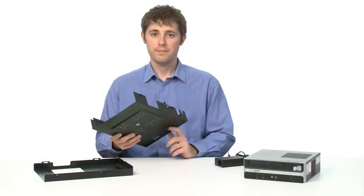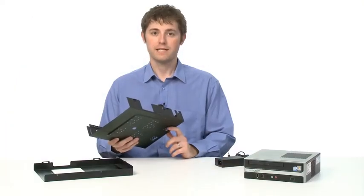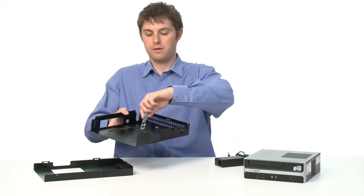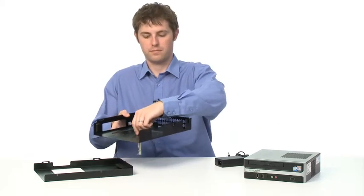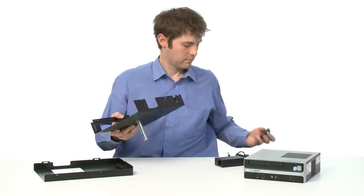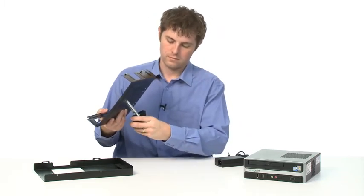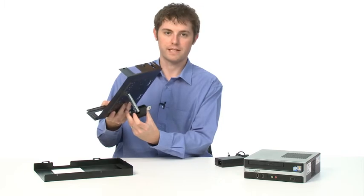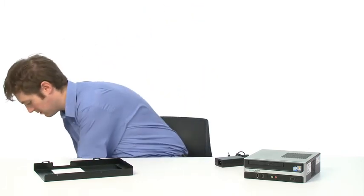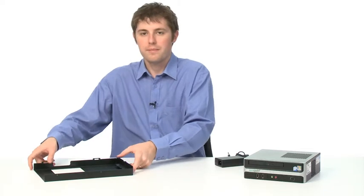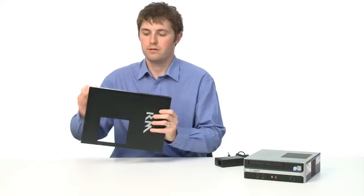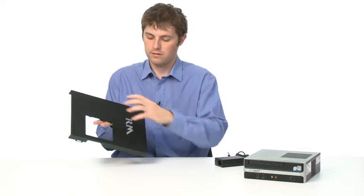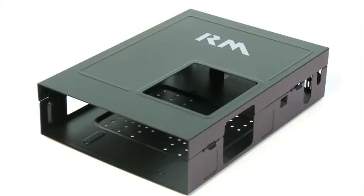The RM mini mount is also compatible with the RM desk bolt, which passes through like this. This can be used to secure your investment. The RM mini mount also includes security screws, which go in place here. And the front of the RM mini mount can be personalised with a logo or crest.